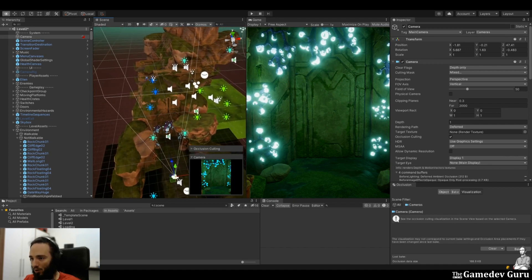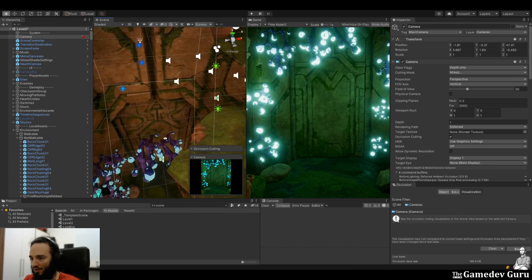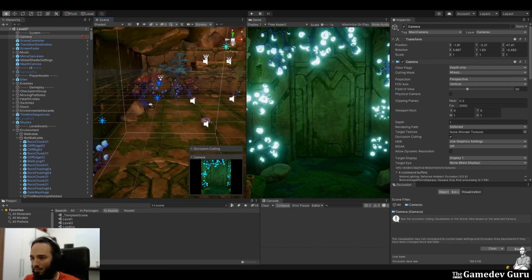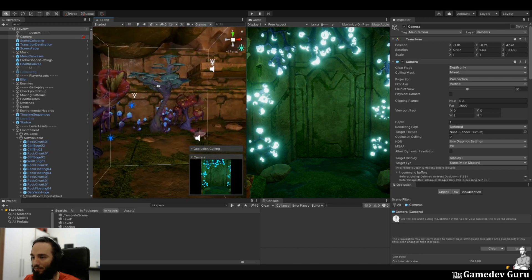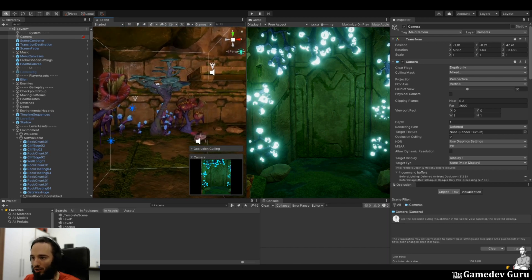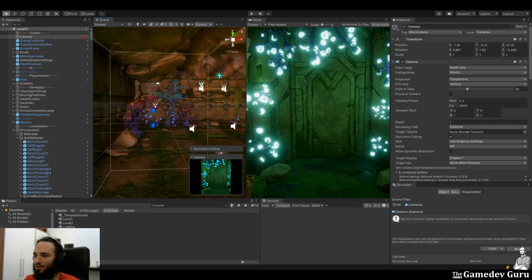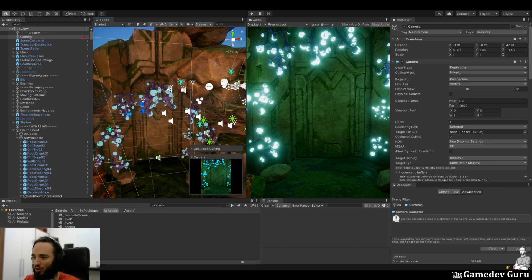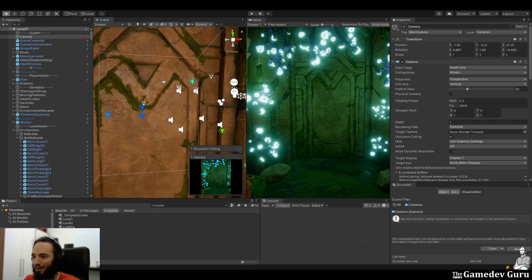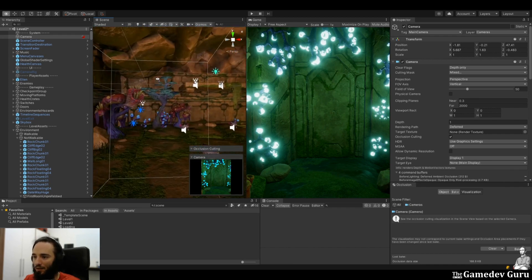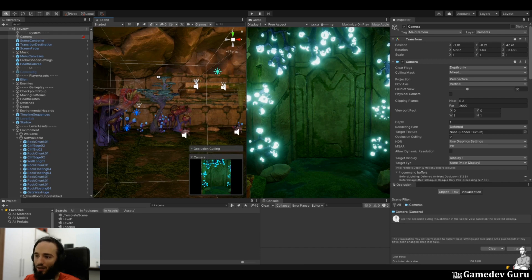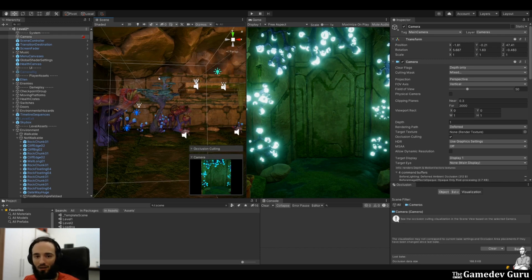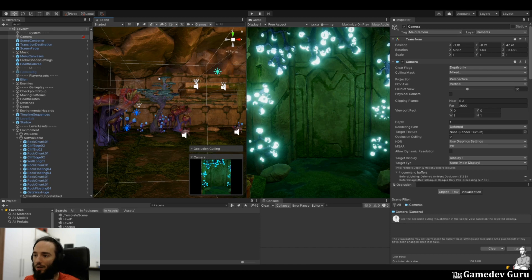However, the problem persists that some of these objects are still visible even though they are being hidden or occluded by other objects. In this case, this door should be hiding these elements, these plants. But it isn't.